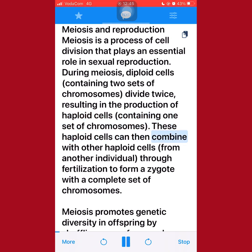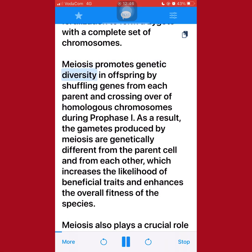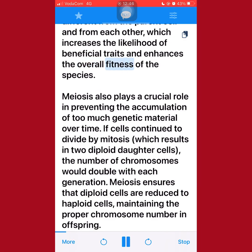These haploid cells can then combine with other haploid cells from another individual through fertilization to form a zygote with a complete set of chromosomes. Meiosis promotes genetic diversity in offspring by shuffling genes from each parent and crossing over of homologous chromosomes during prophase I. As a result, the gametes produced by meiosis are genetically different from the parent cell and from each other, which increases the likelihood of beneficial traits and enhances the overall fitness of the species.